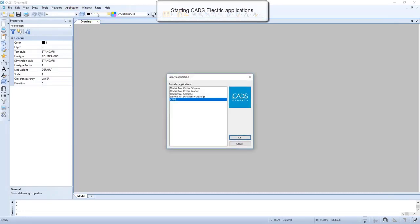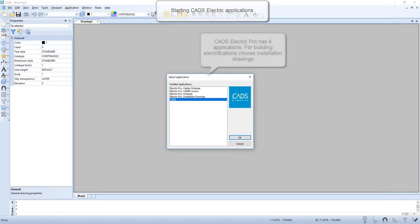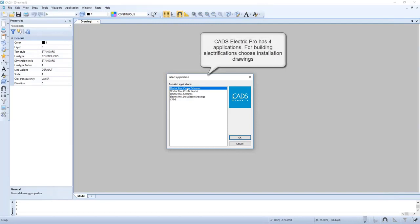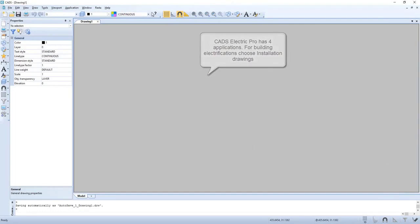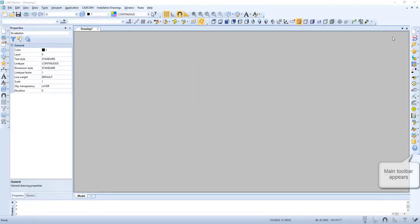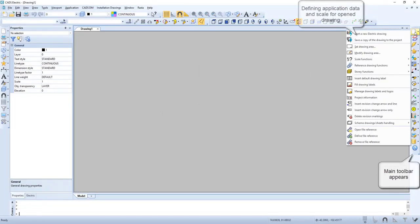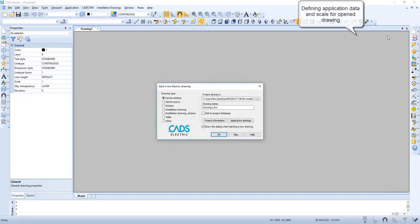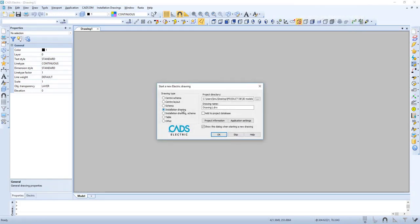We first start by selecting the correct application. Now the main toolbar appears. Here we can select start new electric drawing. We select installation drawing.